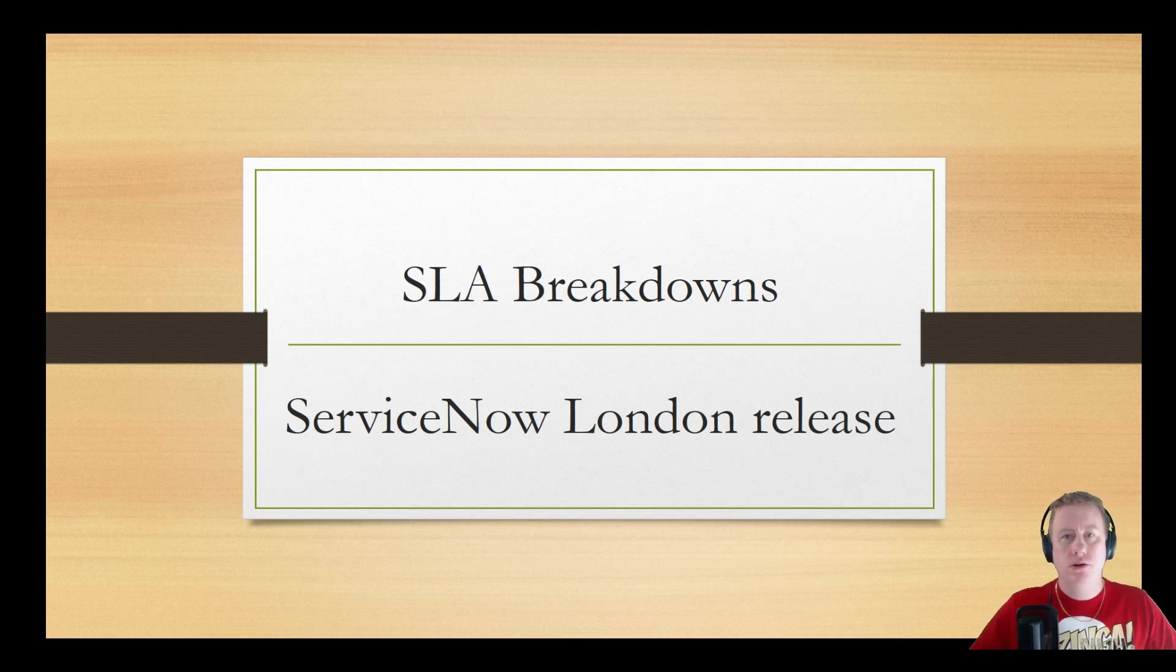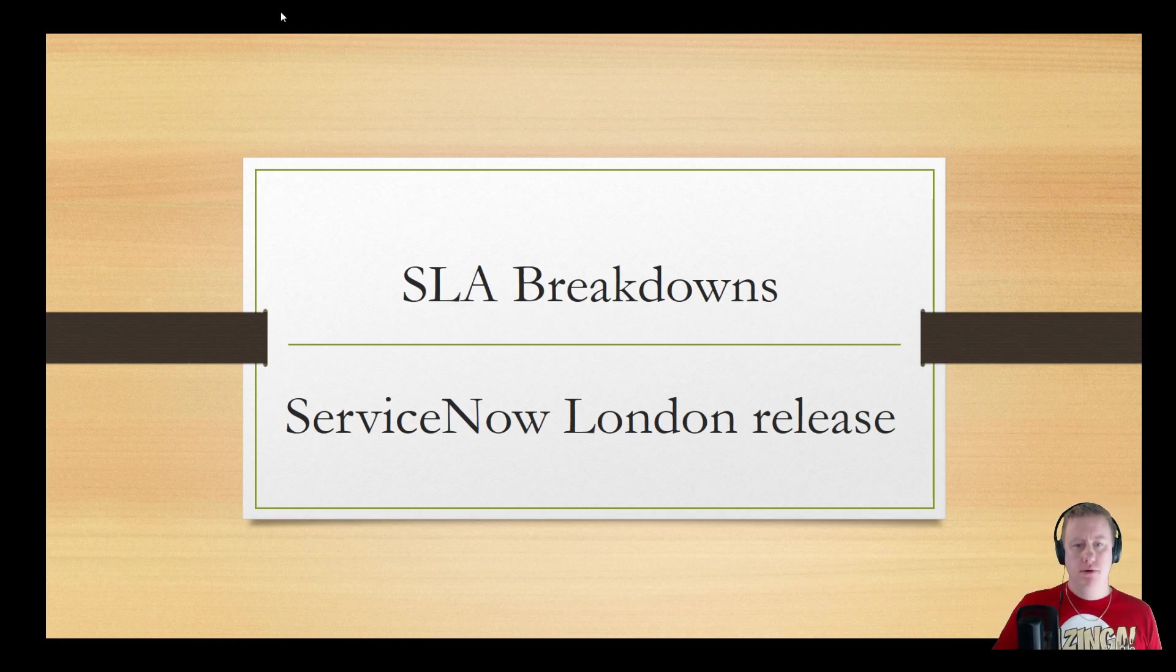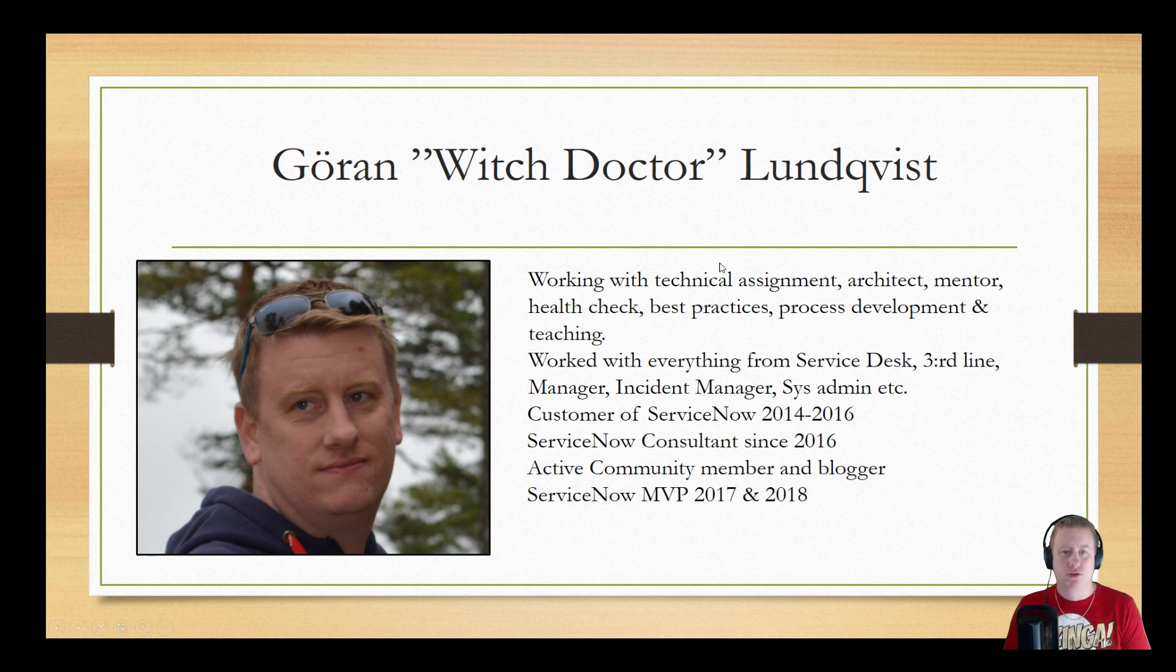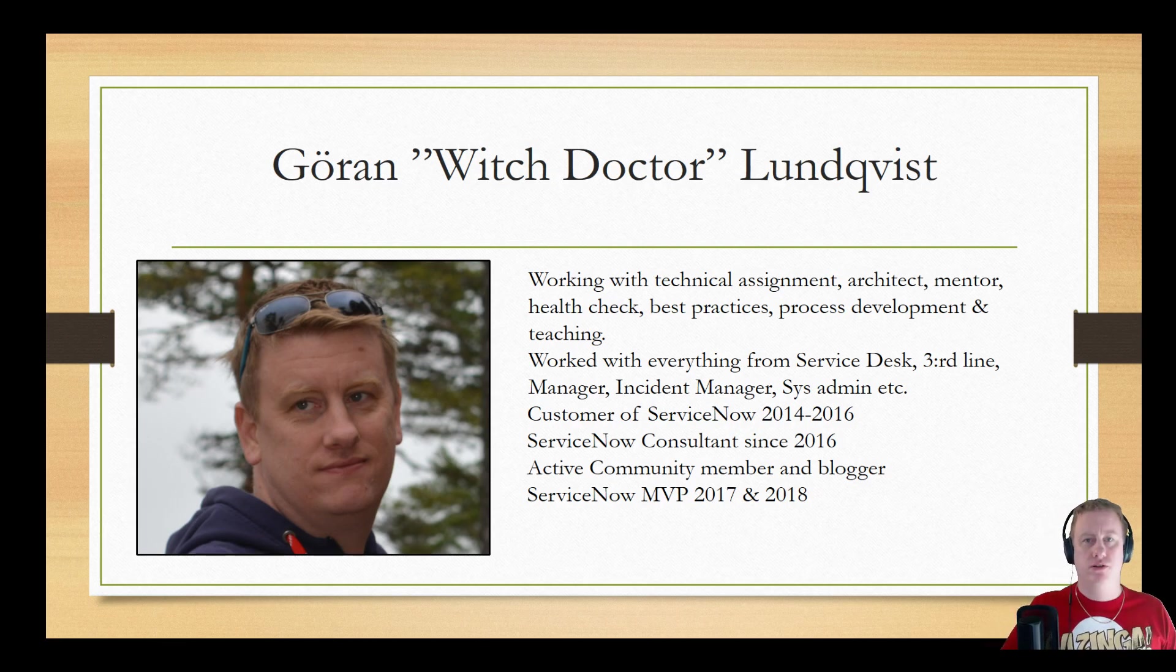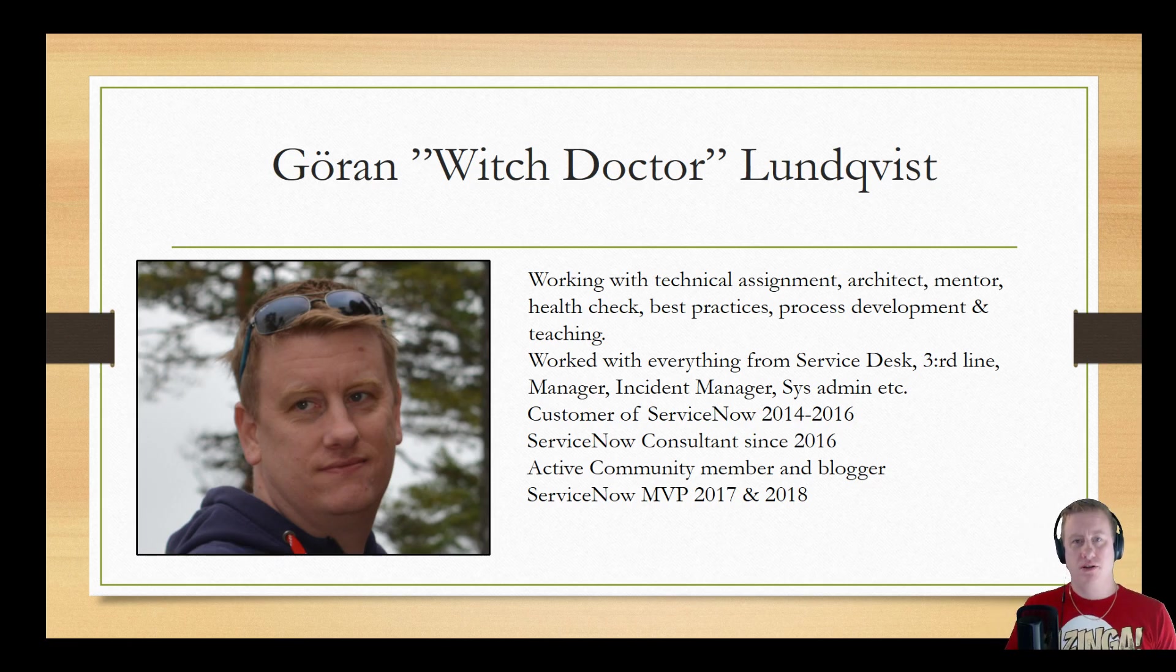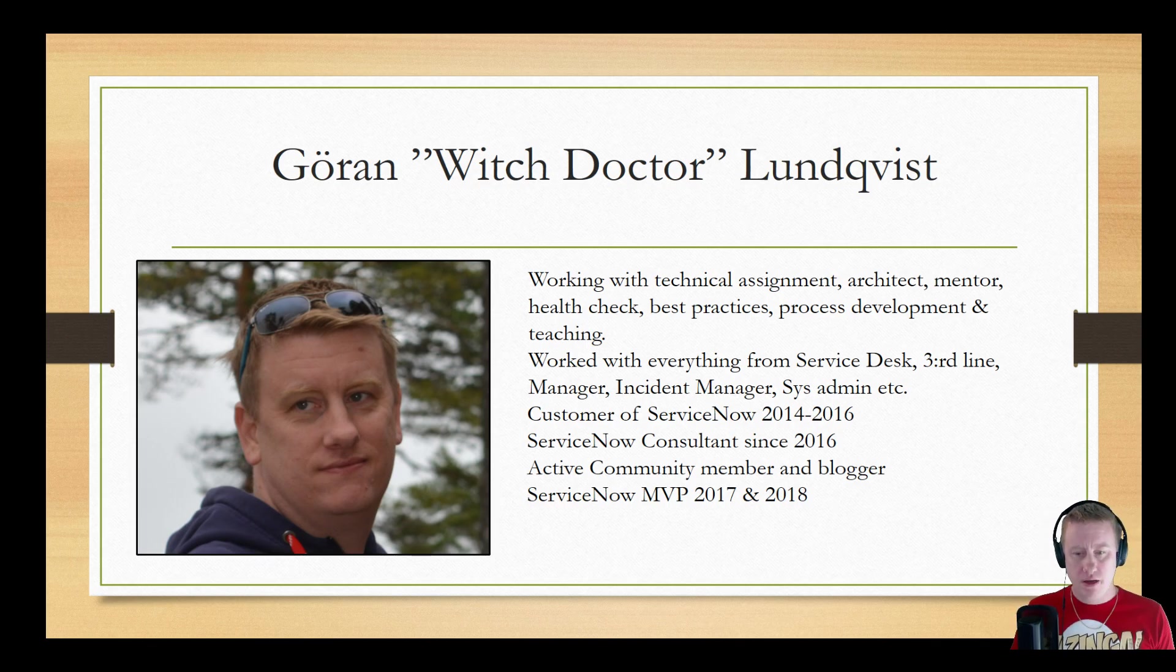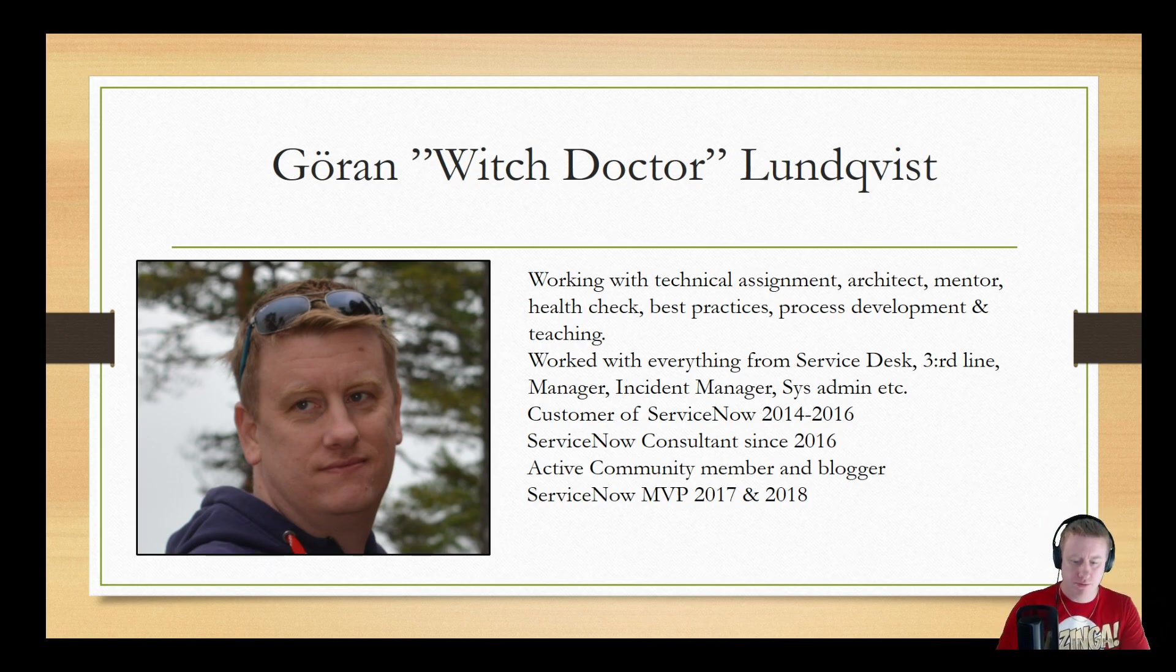Hi and welcome to a new video about the SLA breakdowns that is new in the ServiceNow release. My name is Göran Lundqvist, also called The Witch Doctor. I've been working with ServiceNow for quite a while now, working in different areas and even before that I was doing a lot of stuff in the IT world. Everything from sitting at the first line to taking the hits and went back to manager, ITIL process, you name it. I'm not going to talk too much about it.